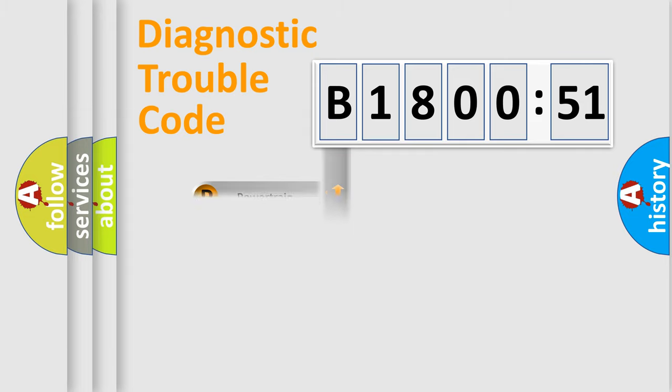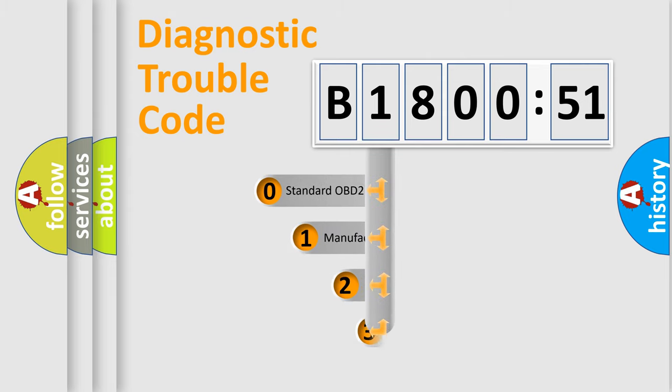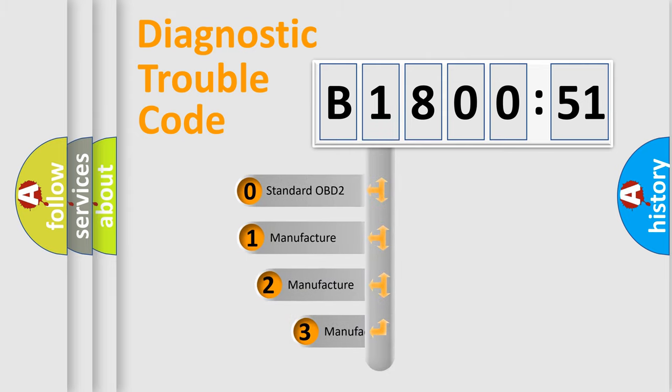Powertrain, Body, Chassis, Network. This distribution is defined in the first character code.